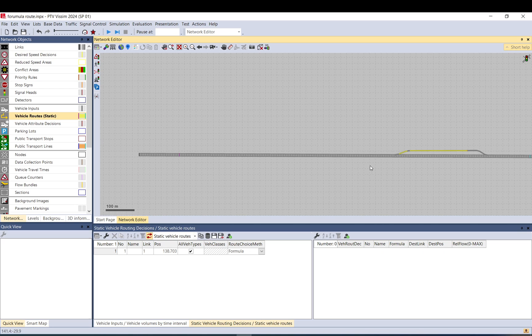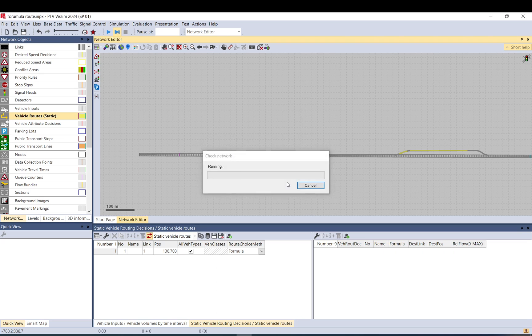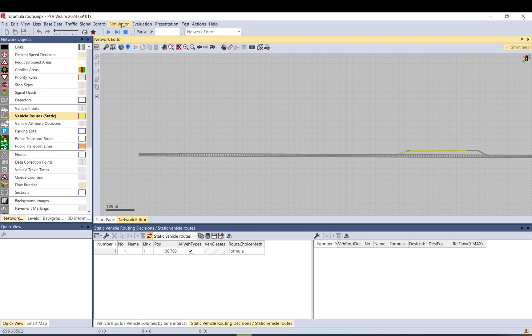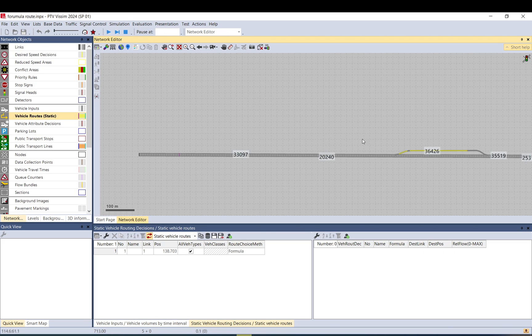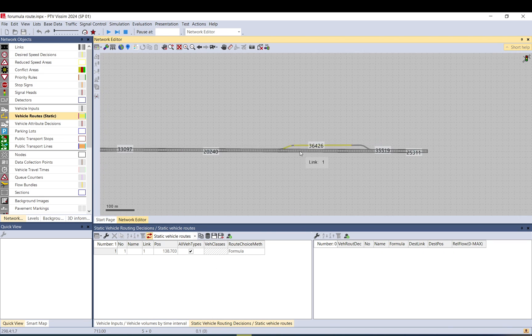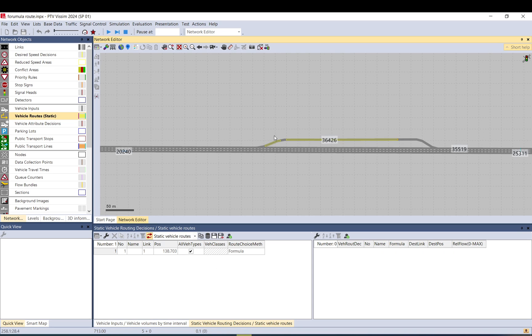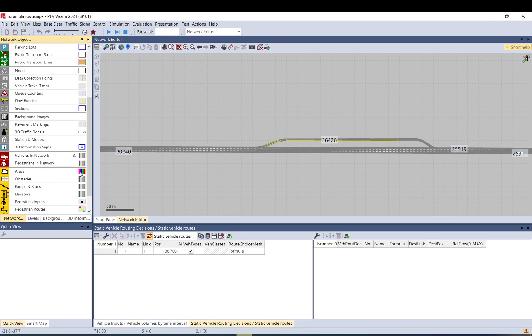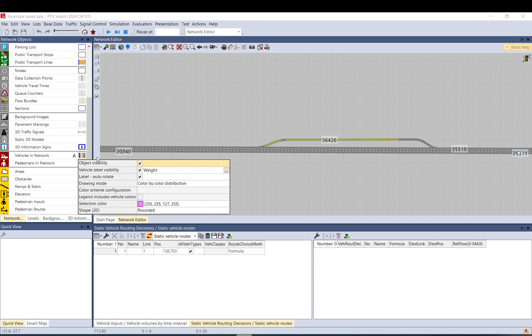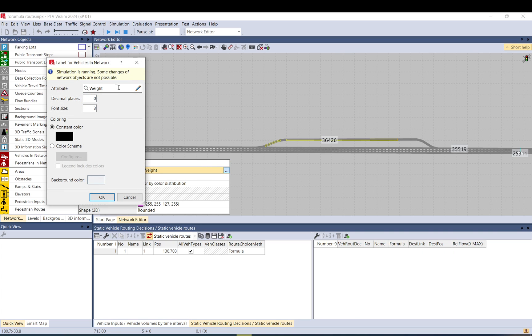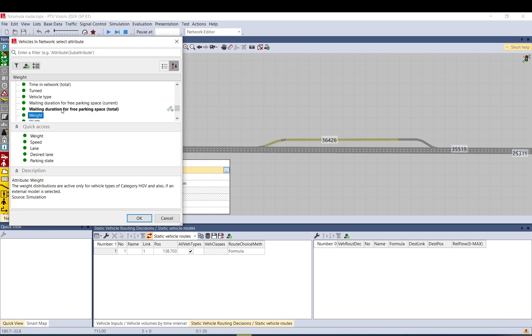And basically I think that's it. So let me just save and run it. Okay, it's a bit fast but we can see. I added a label here to show the weight.